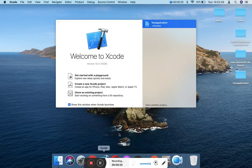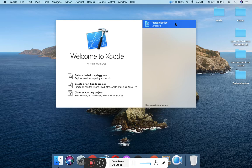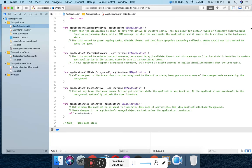Click on Xcode, then click on Xcode and click on the test application. Then click on the application file. Then click on AppDelegate. Then click on AppDelegate.